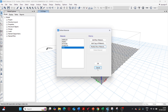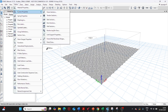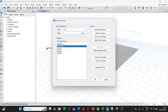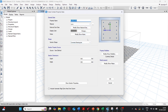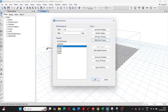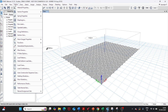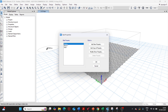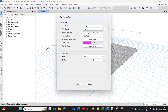The frame section used is a column section of 500 by 500 mm with material CONC. For the slab element, a section property called 'footing' is defined using material CONC, with a shell thick formulation, type slab, and a thickness of 500 mm.